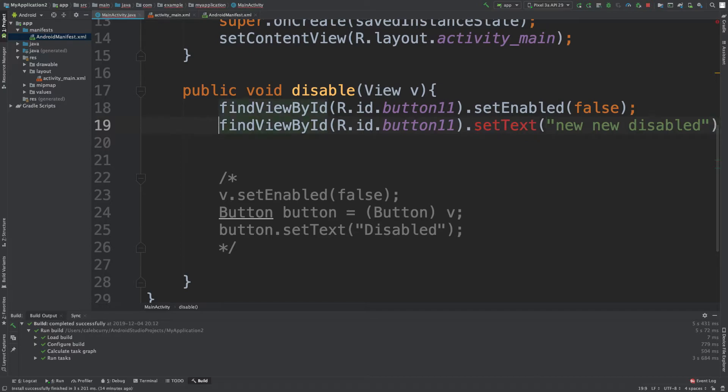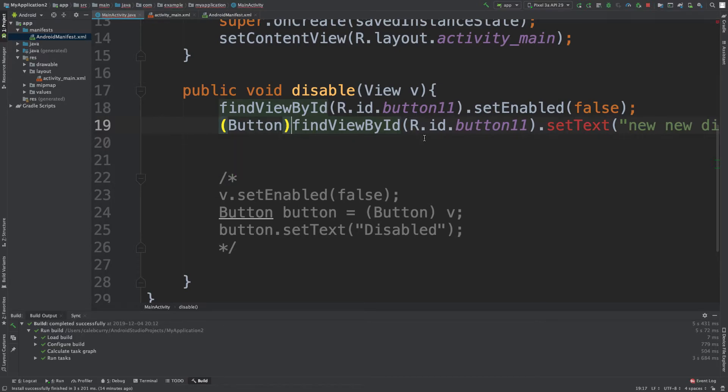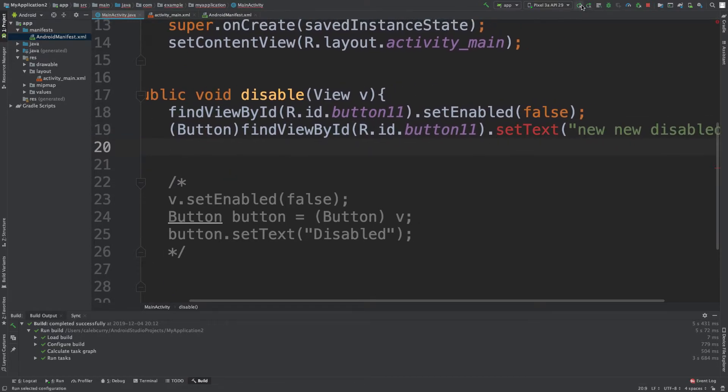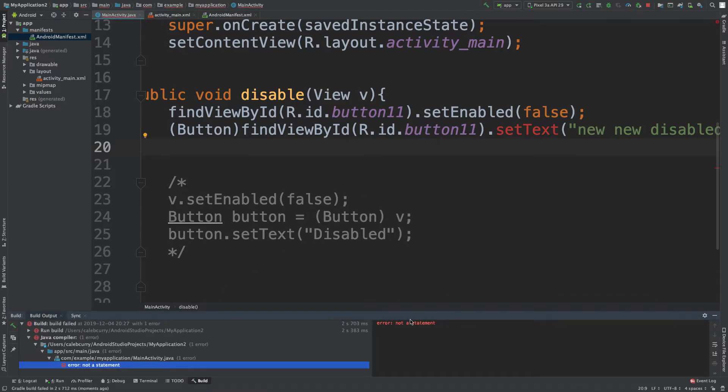So you might think, okay, we just have to cast it. We'll cast this to a button and everyone's happy. We can run this thing. Let's see what happens. And we get an error: 'Not a statement.'